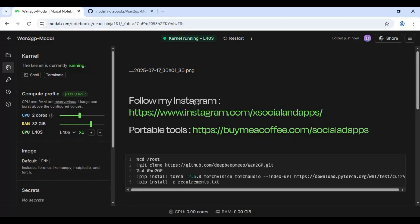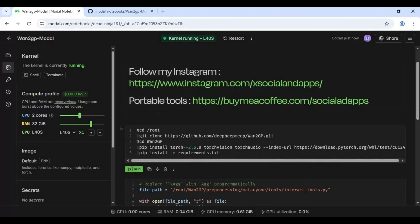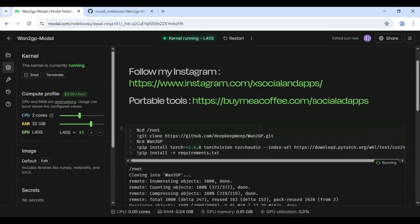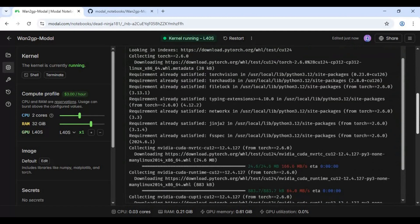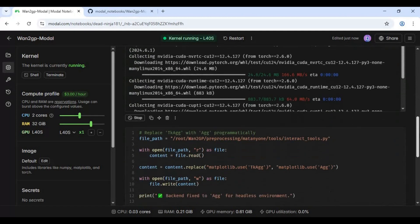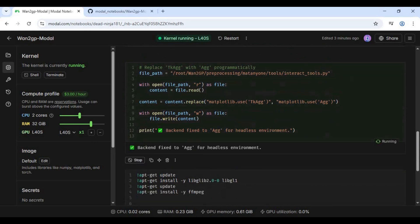Once the session starts, run the first cell. When the first cell is done running, run the second cell, then the third cell.